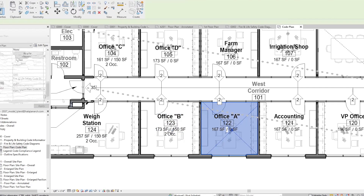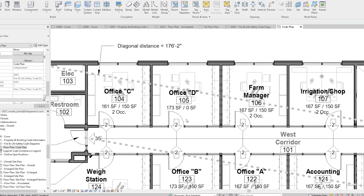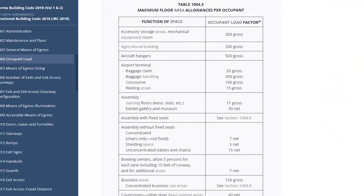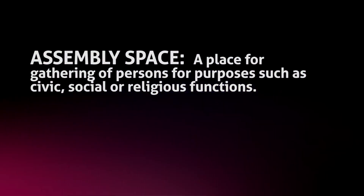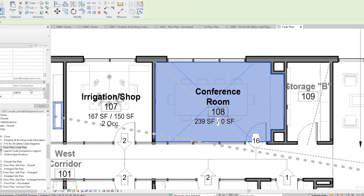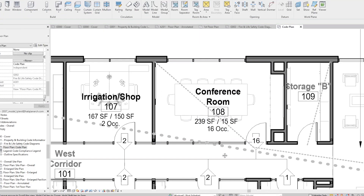Here's where we get our first space that's not an office. We have a conference room, and the code treats spaces like this differently. This is classified as an assembly space because there are multiple people gathering here for a specific purpose. The code has different definitions for different types of assembly spaces like churches, auditoriums, and meeting rooms. Back to our plan, we can see that this space is 239 square feet, so divided by 15 square feet gives us a total of 16 people allowed in this space.